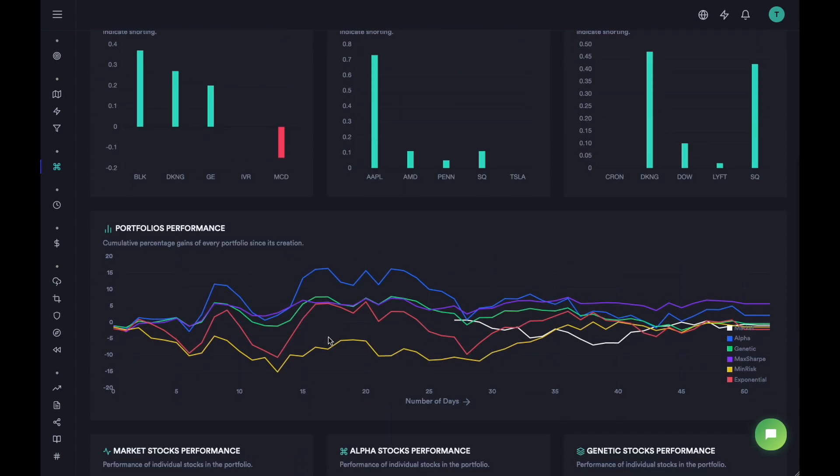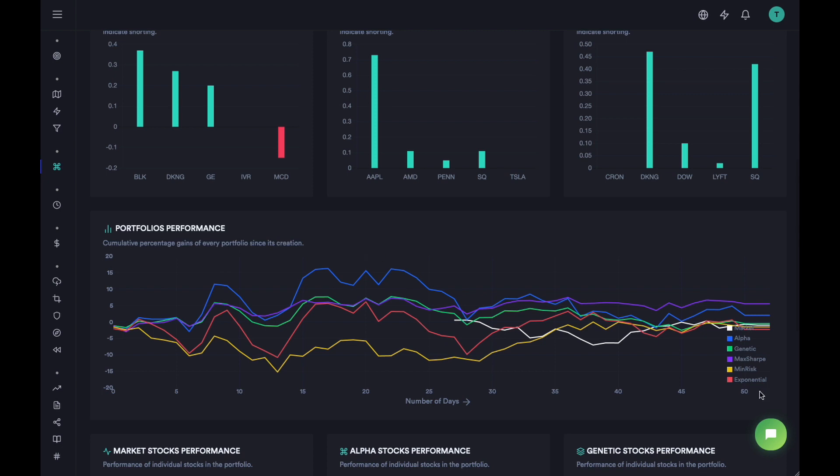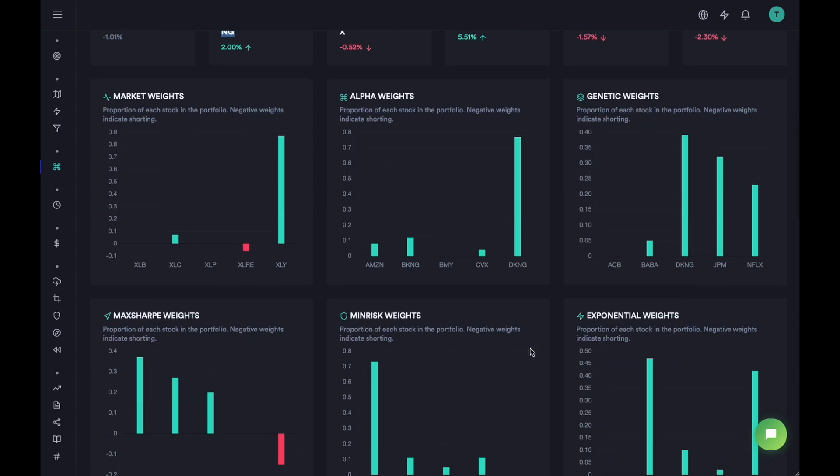This is the performance. Now, this chart tracks the performance of the portfolios from day one. So as you can see, these blue, green and almost four of the five portfolios actually were positive. About 20 or 30 days after they were posted, they had a performance of about 5 to 15% almost all of them.